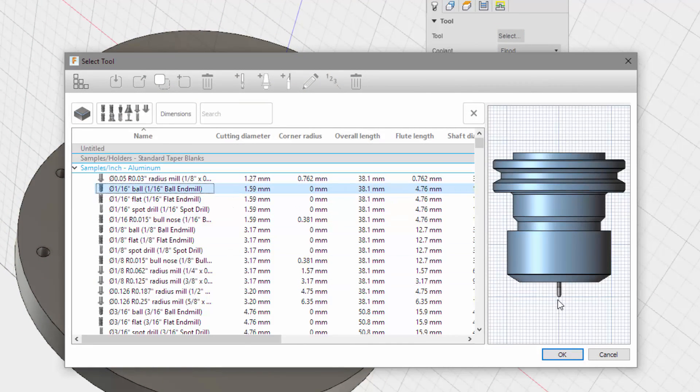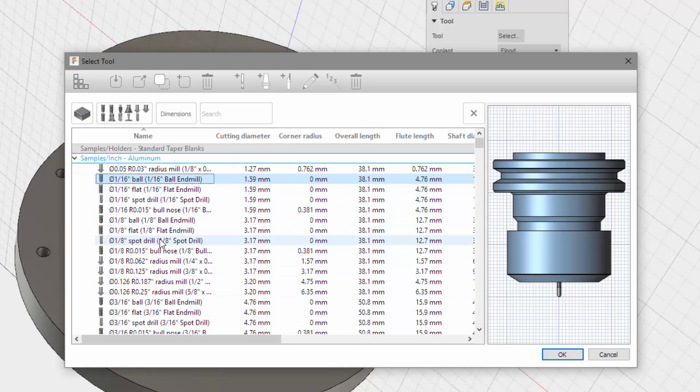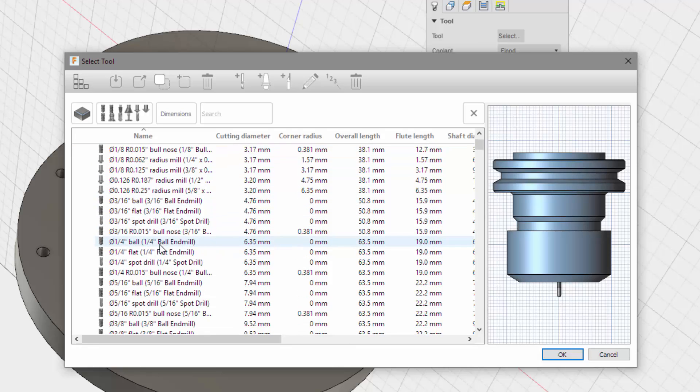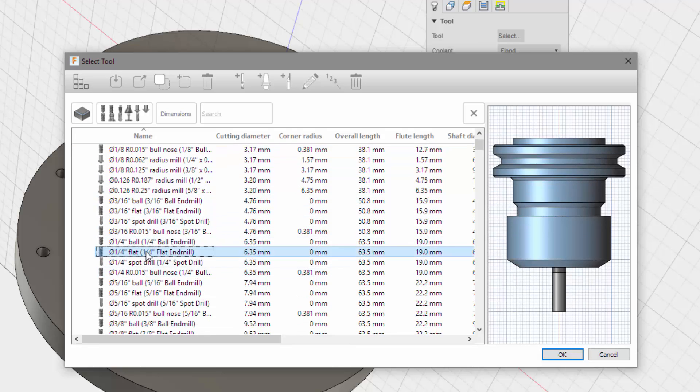Oh, look at that. Alright, so I'm going to do a quarter inch flat end mill. And the length is... Is this all they have?